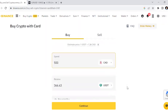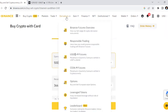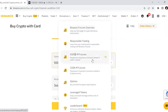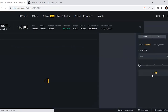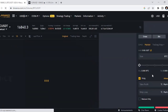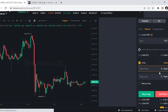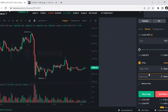Now you're almost ready to trade. Go to the top of the page and hover over 'Derivatives.' On the drop-down menu, select 'USDT Futures.' This brings you to the marketplace where you can short Bitcoin, long Bitcoin, and more.